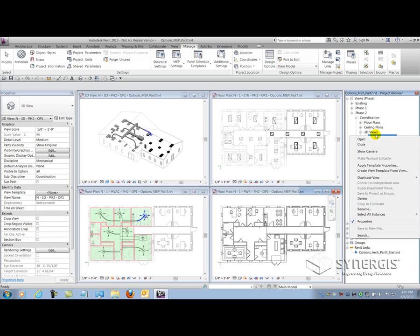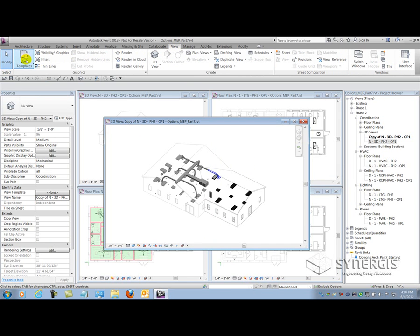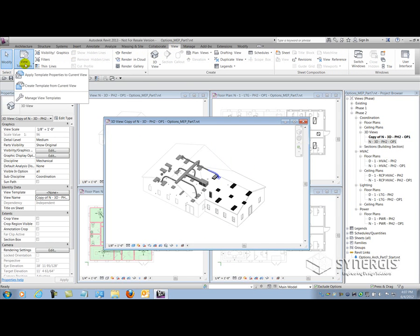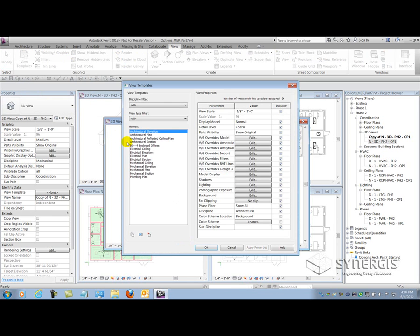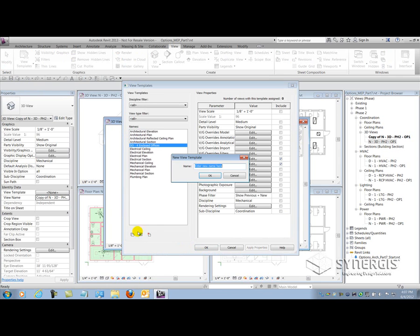I'll start with a 3D view and I'm going to duplicate that. I got a clone of the view, and now I got to apply a view template. However, I don't have a view template for the second option. Therefore, I can go make one. Let's go up to the view tab on the ribbon and select view templates from the graphics panel and manage our view templates for a minute. Here's my already existing view template for option one. What's really nice about Revit is that I can duplicate this and this time I'm going to call it DO enclosed and open offices.